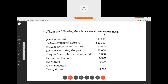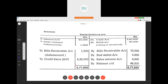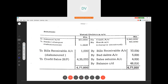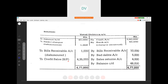Next, bad debts and sales returns — these decrease the value of debtors, so they go on the credit side. Bills receivable dishonored: when we are receiving something it decreases, but dishonored means it gets cancelled and will increase the value of debtors, so it goes on the debit side. The closing debtors balance is also given.